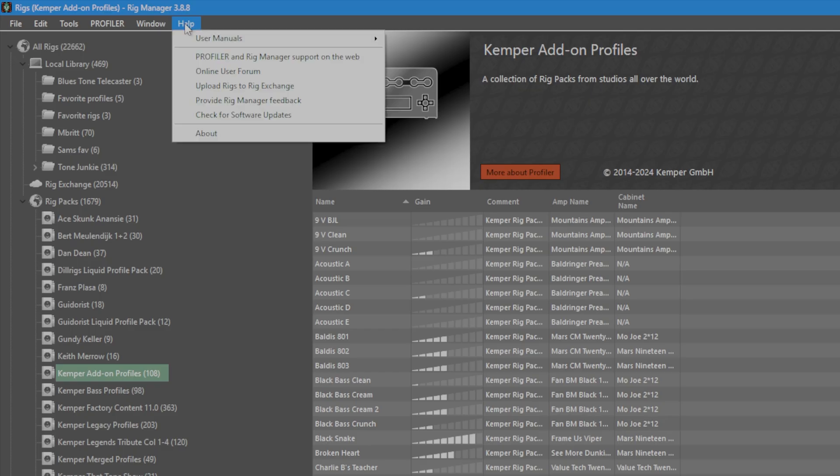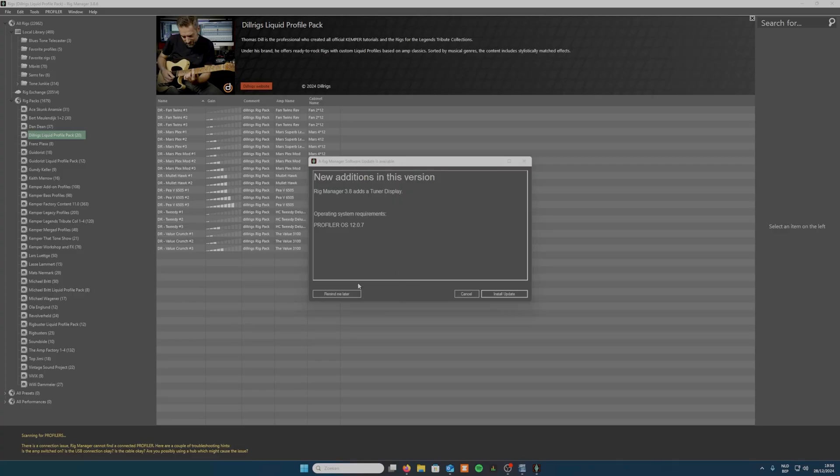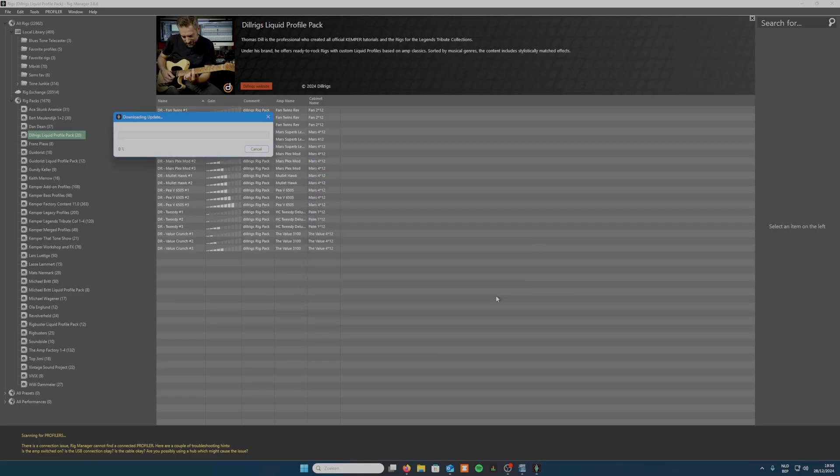Next, go to the help tab and go to check for software updates. Now if available, you will see a pop-up screen that shows you the latest update. The same counts for the Kemper profiler.